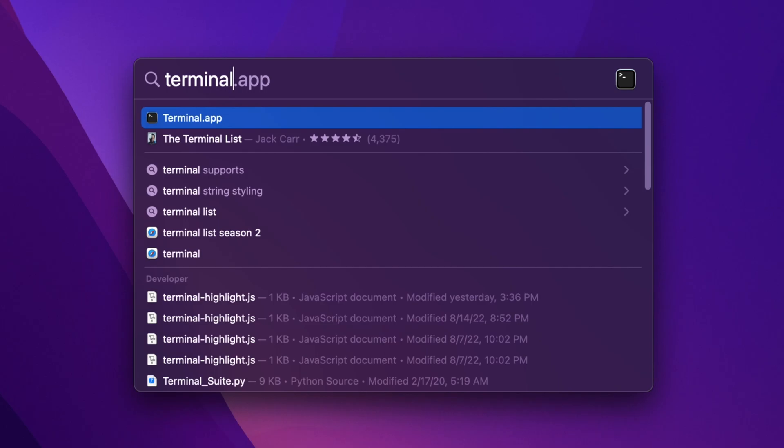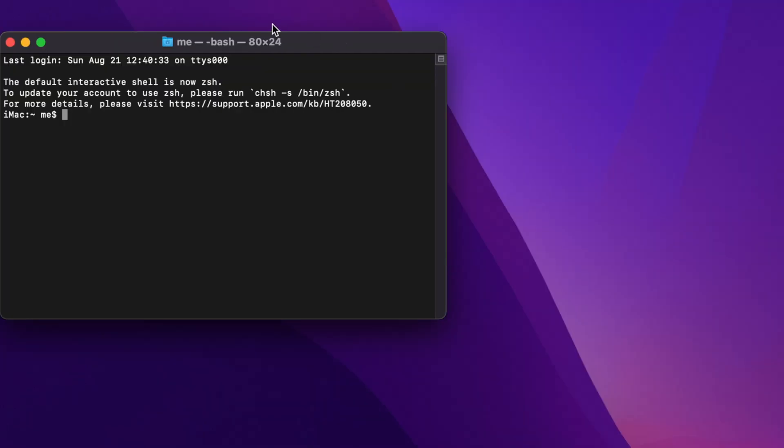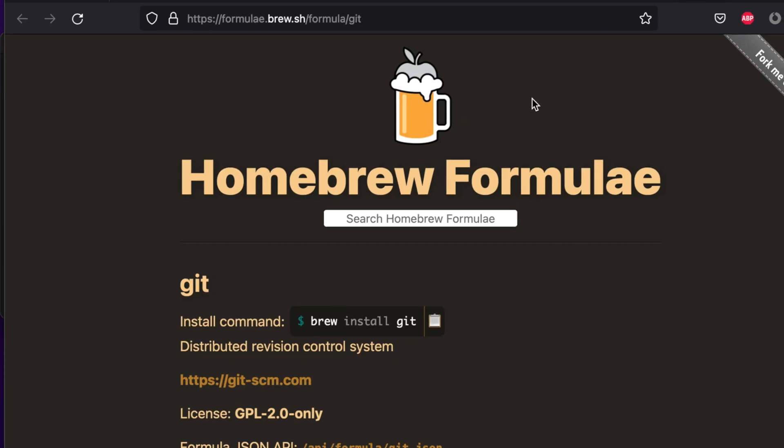The terminal window will open shortly. We can easily install Git using Homebrew, so we're going to this site and now we have to copy this command.